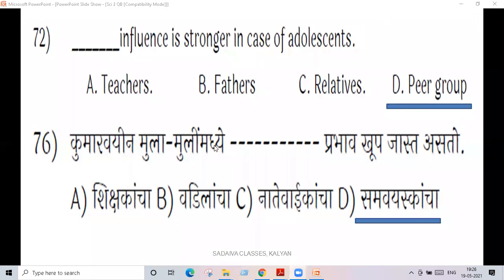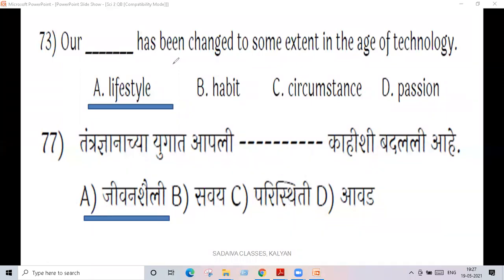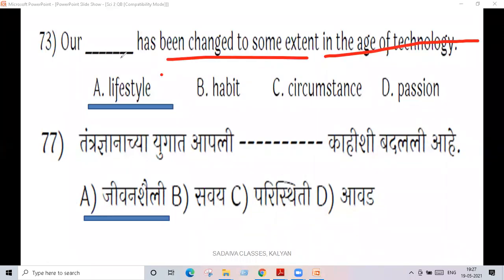Anyways, next question: our lifestyle has changed to some extent in the age of technology.